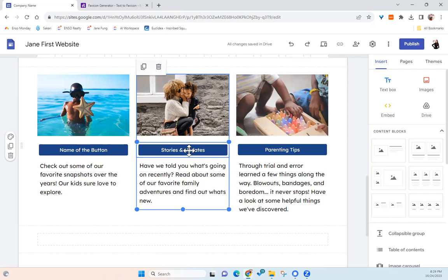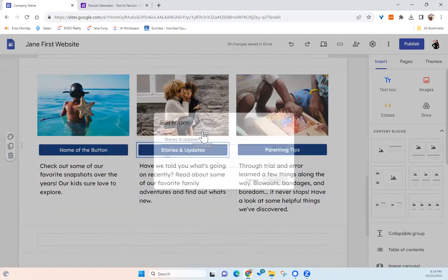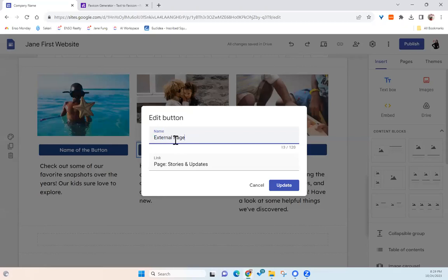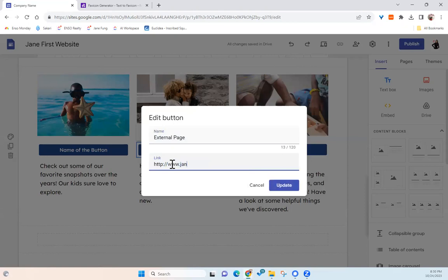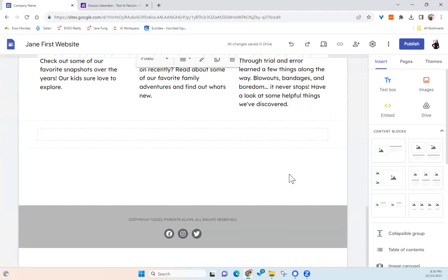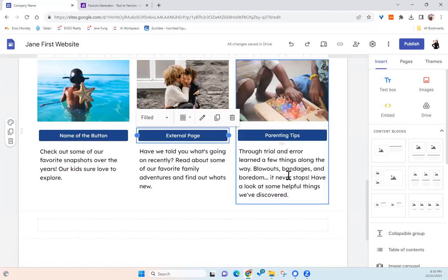We can also link the button to external pages. So click on the edit button here and let's say external pages and let's link to my page. So this is my web page. So once it's updated, then this one will be going to my external page. So it's pretty easy to do.